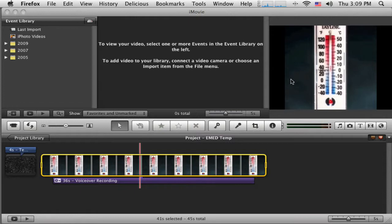So we've got a title on, we've got a still image on, I've got a little voiceover going for that still image that I just recorded straight into iMovie. Now I would like to be able to capture some video to add to this project.